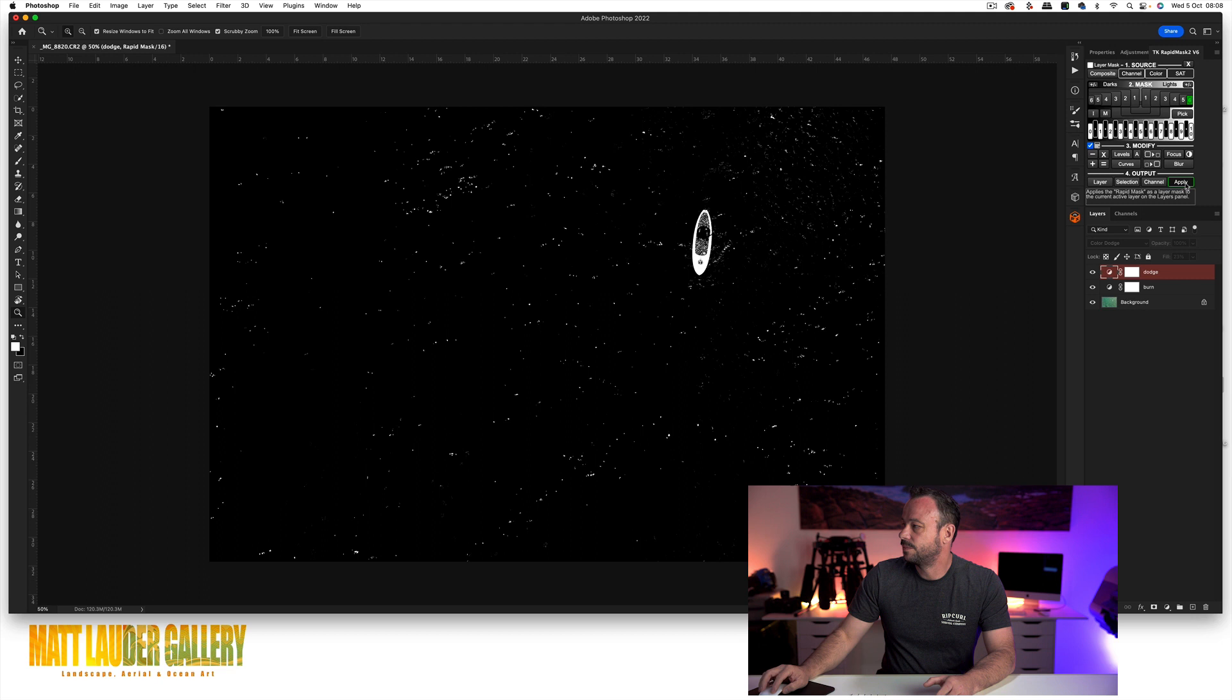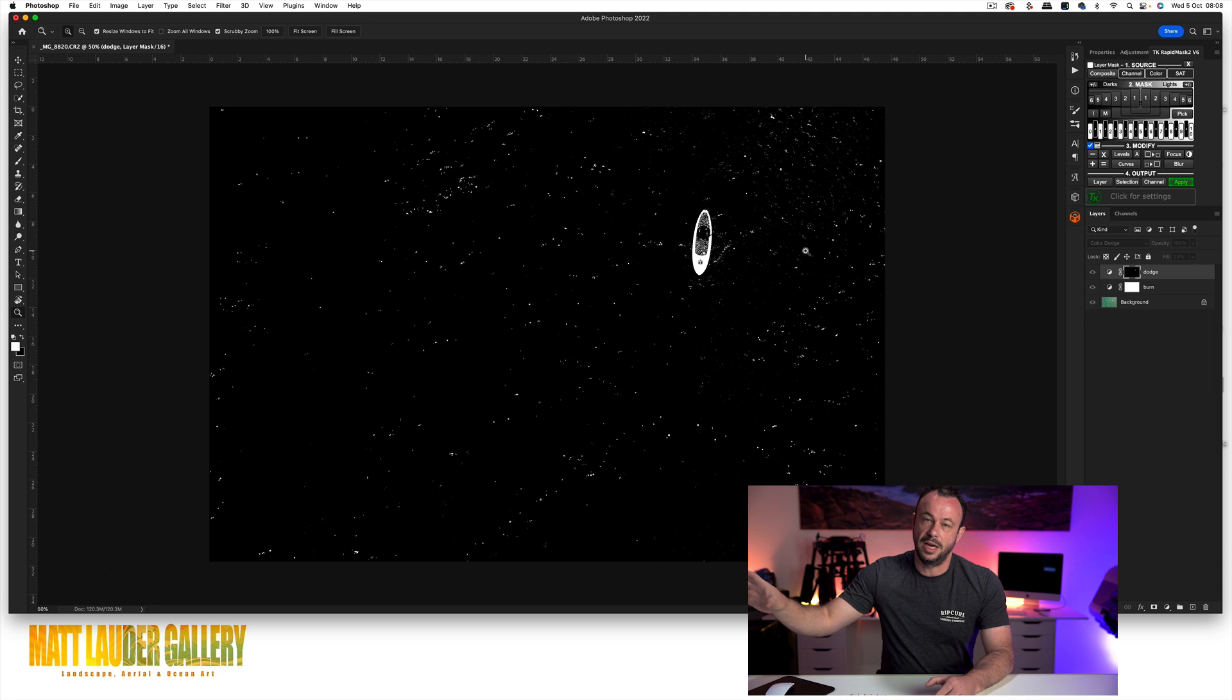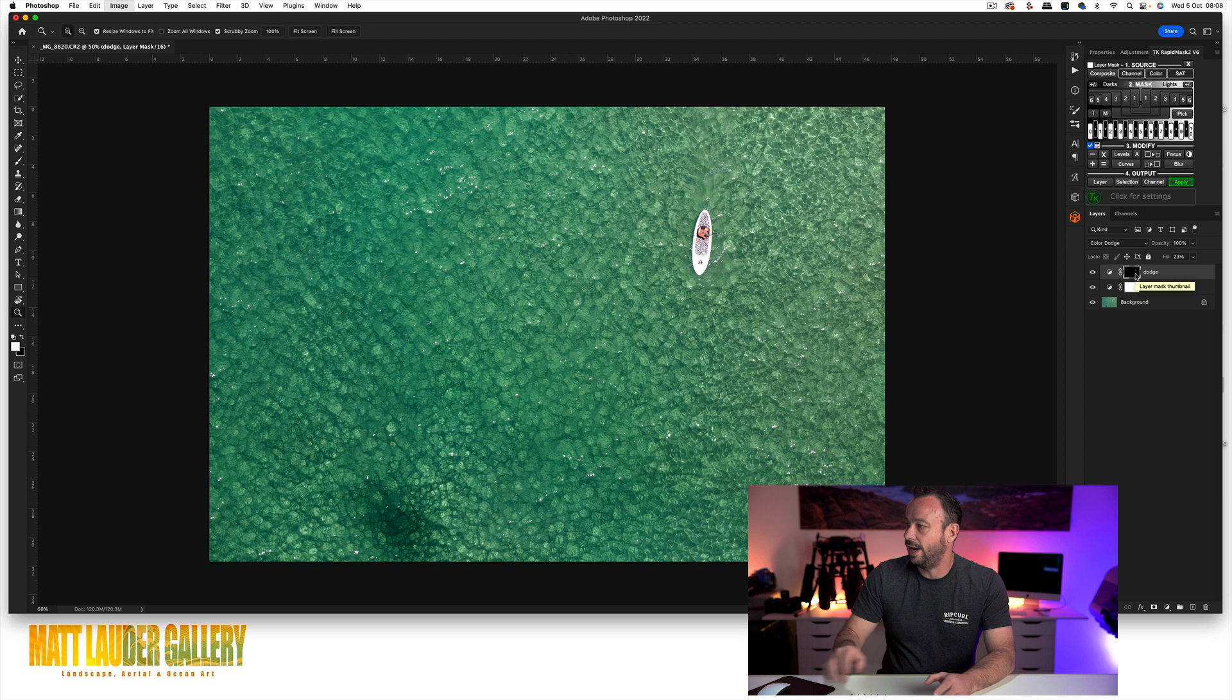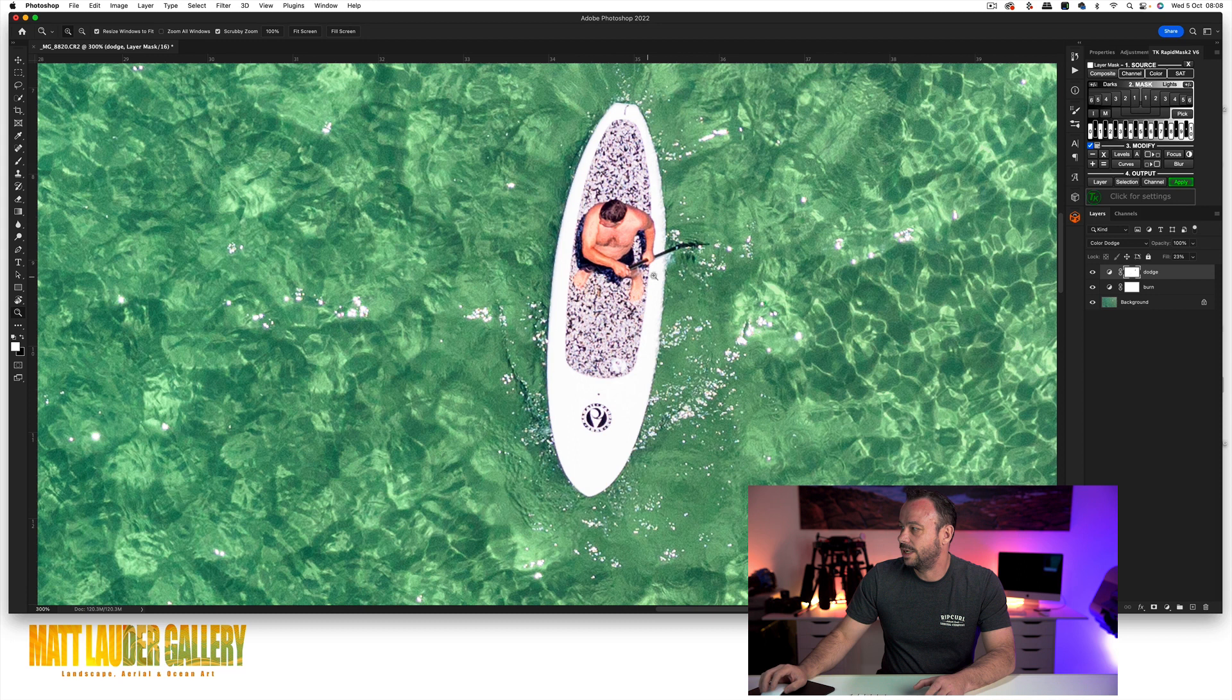So if you look at our mask, the problem with this though is white will reveal, black will conceal, so we're actually hiding the effect on this. So the easy fix to that is come in Command+I to invert it, and now we're offering that protection to the bright areas of our image, and in this case the puddle border.